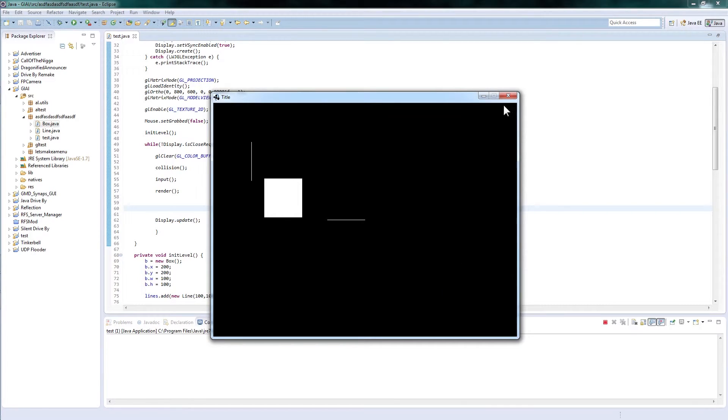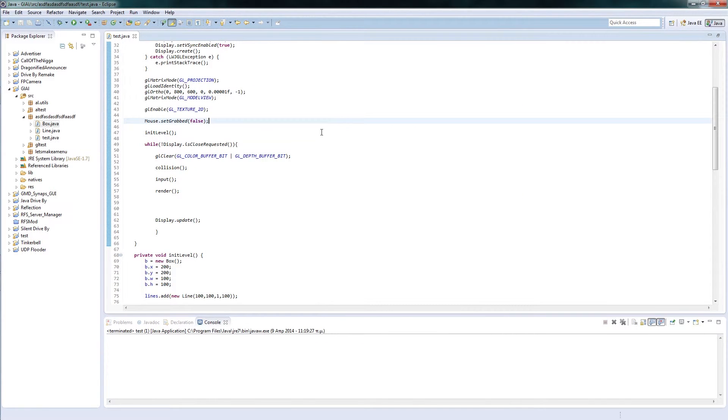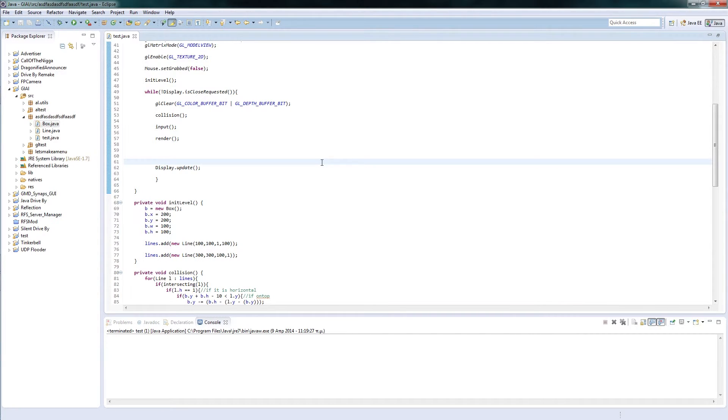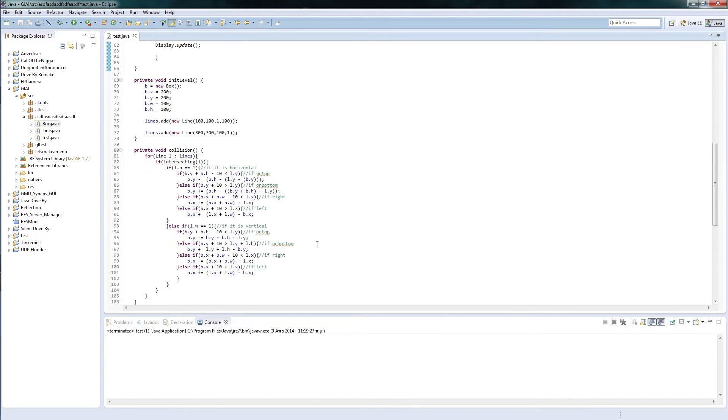There is only one restriction that either the lines width needs to be one or the height needs to be one else it won't work.